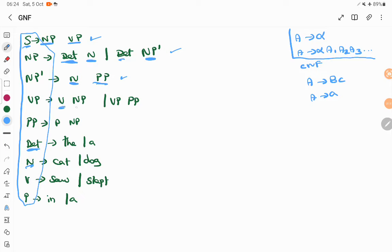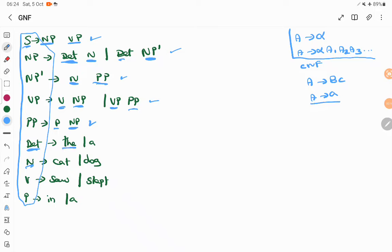VP tends to V NP. V is a variable, NP is a variable — it is allowed. VP PP — this is also allowed. Variable tends to two variables: P is a variable, NP is a variable, so this is also allowed. Now consider DET tends to 'the' — 'the' is a terminal symbol, a variable tends to terminal symbol is also allowed.